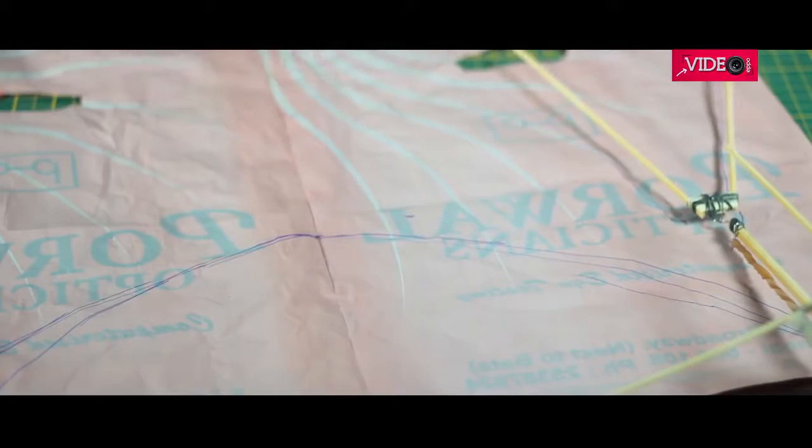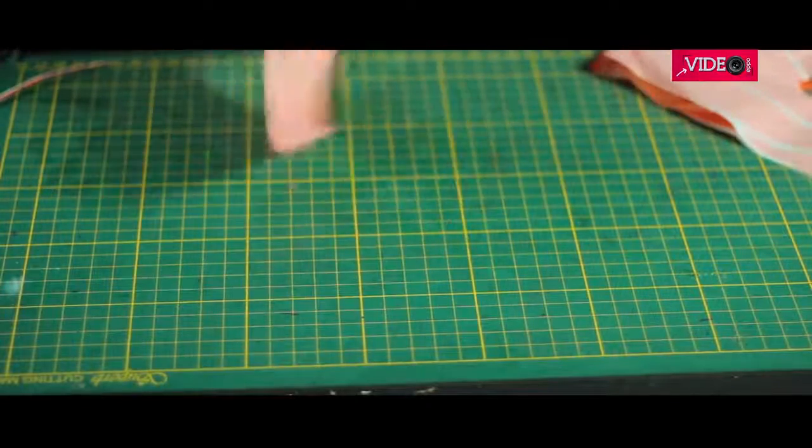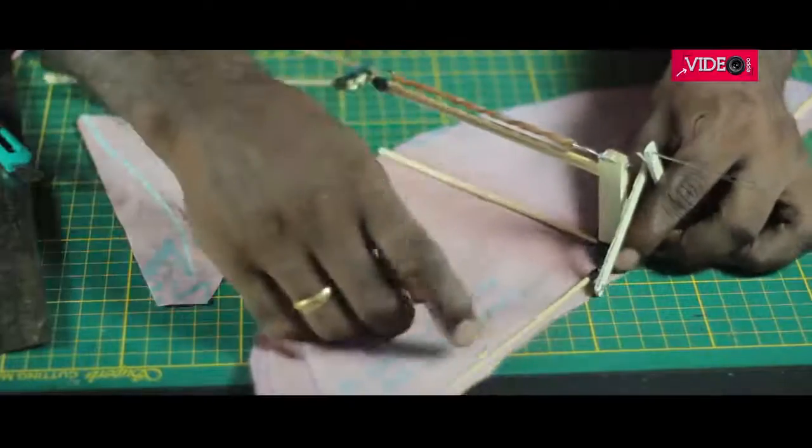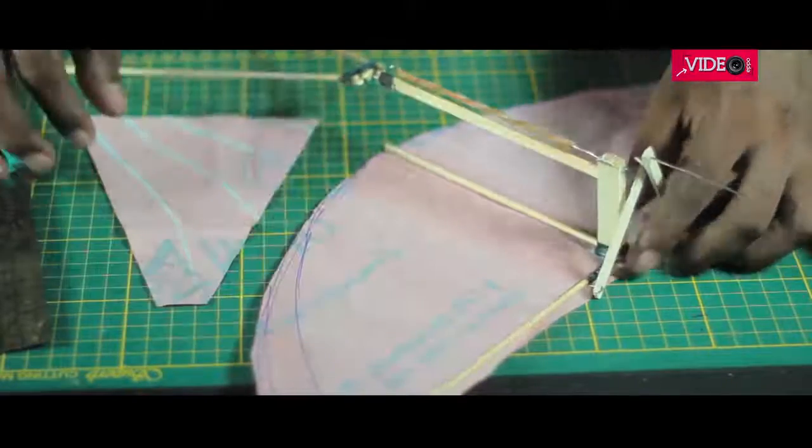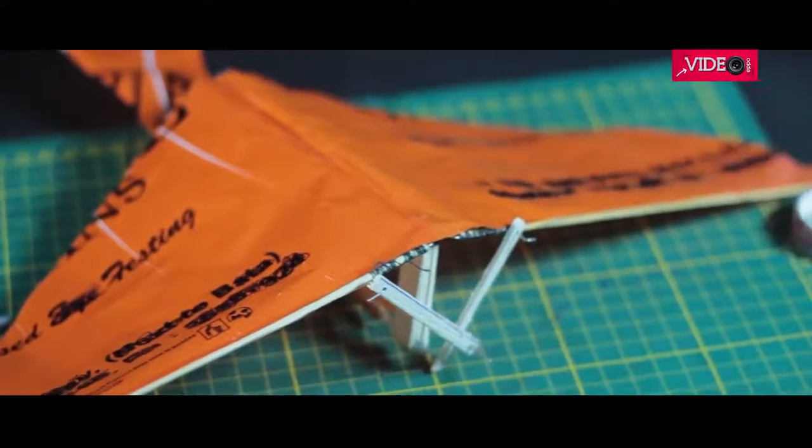Cut a thin plastic sheet for the wing and tail and glue it to the frame. That's it. It's done.